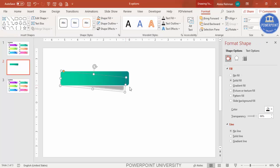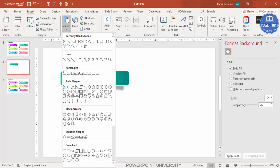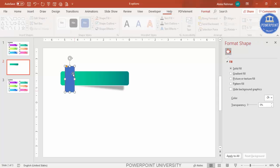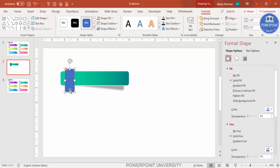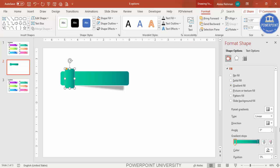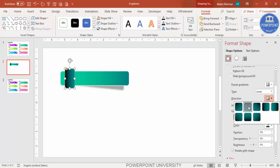Go to Insert > Shapes and select another rounded corner rectangle. Draw it and reduce its size, making sure it's properly aligned. Set the shape outline to no outline. For the gradient fill, I'm going to add five or six stops. For the first stop, select black, and set the direction accordingly.